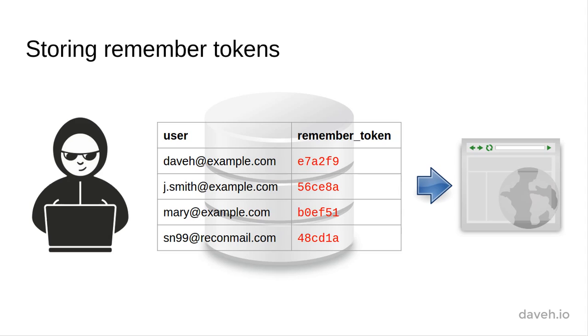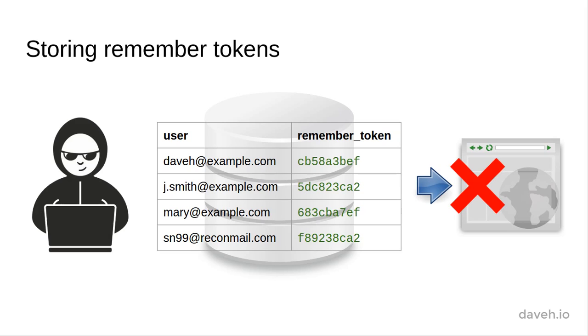So instead of storing the same token in the cookie and the database, we'll hash the cookie value and store that in the database instead. Exactly the same principle we're using to store the user's passwords.